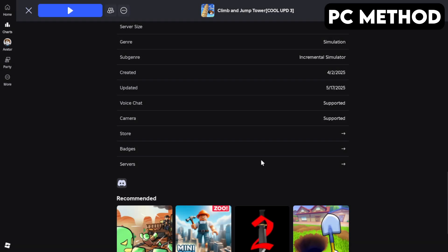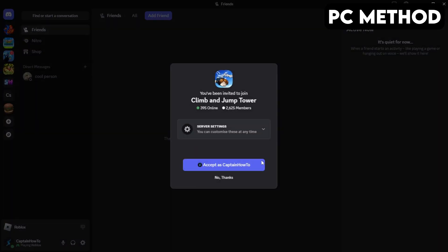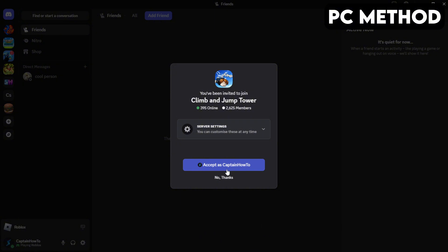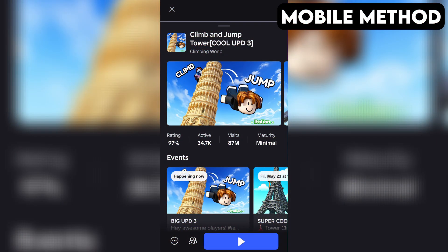This will redirect you to Discord. When this window appears, you want to click on Accept. And that's how you join the Climb and Jump Tower Discord server on PC. The process on mobile is going to be very similar.